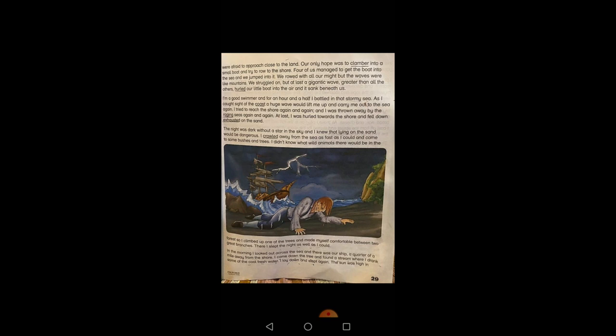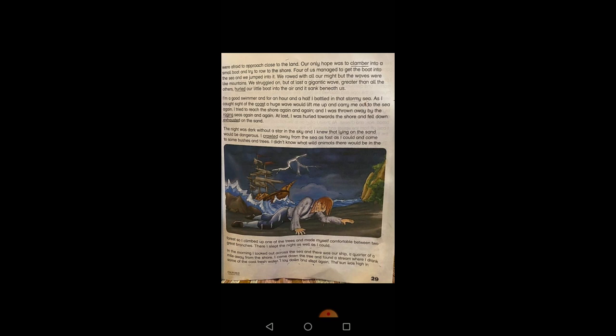I am a good swimmer, and for an hour and a half I battled in that stormy sea. Robinson Crusoe explains that he was a good swimmer and he struggled in that stormy sea. As I caught sight of the coast, a huge wave would lift me up and carry me out to the sea again. I tried to reach the shore again and again, and I was thrown away by the raging seas — underline raging, meaning the angry sea — again and again.